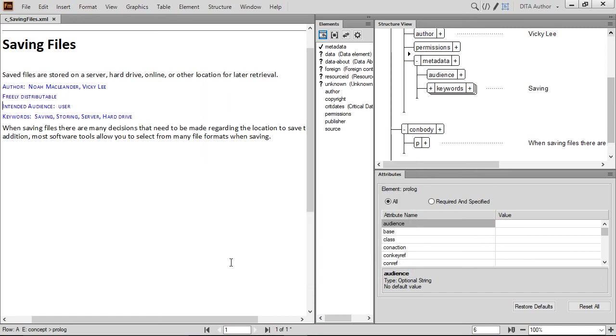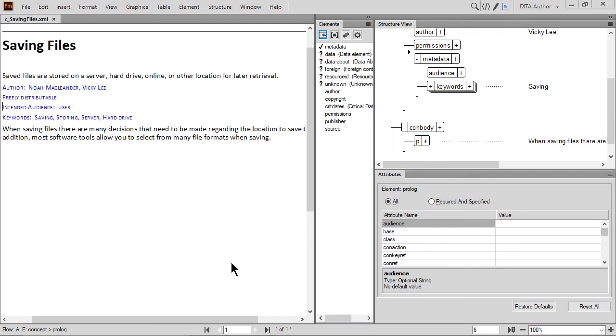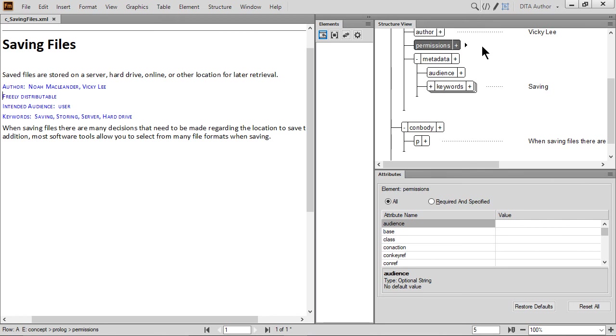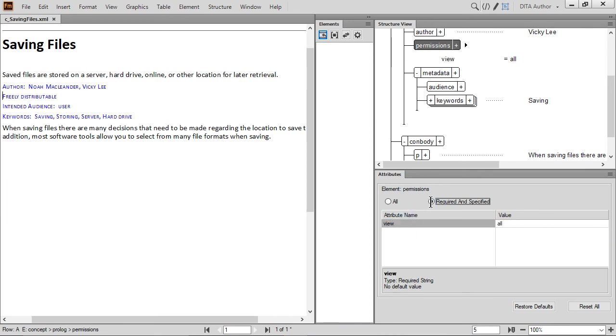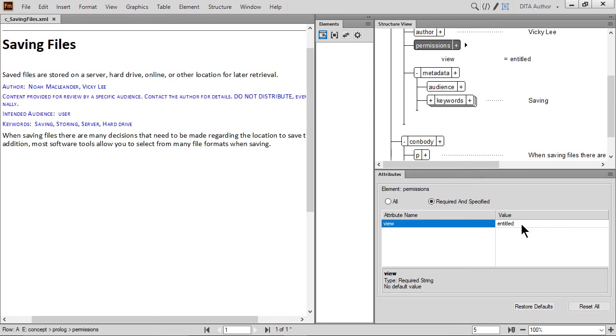Notice that in the document window, the prologue display is updated with the phrase freely distributable. Let's edit an attribute that's already been set. Place the insertion point inside the permissions element. Click the plus sign and expand the attributes, showing only the ones that have been defined. Let's also update the Attributes dialog to show only the required and specified attributes. This narrows down the list dramatically. Let's change who is allowed to view the document. Replace All with Entitled and press Enter. The attribute value changes. So does the permissions statement in the document view. The content is now marked as being for a specific audience with a note to not share the documents, even internally.